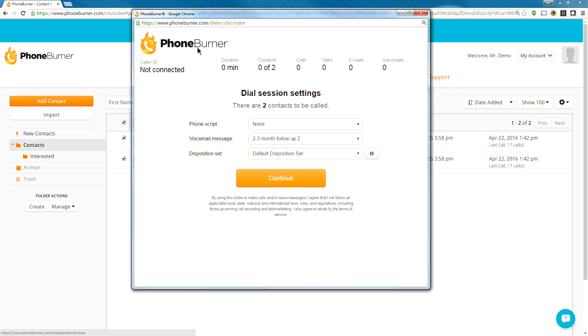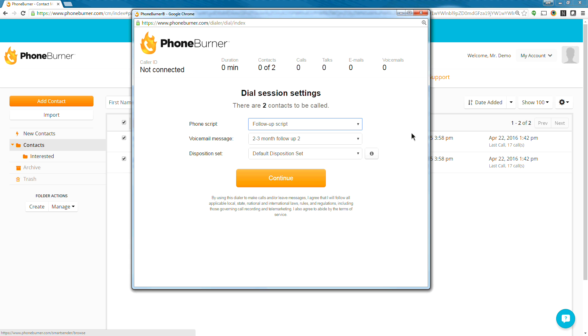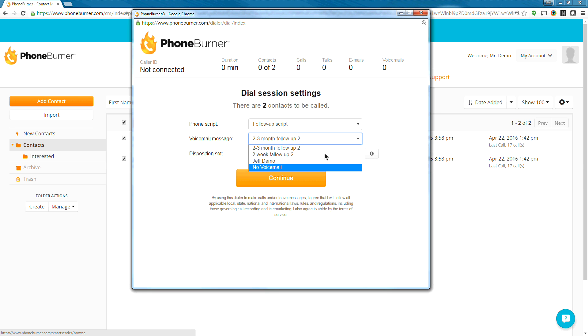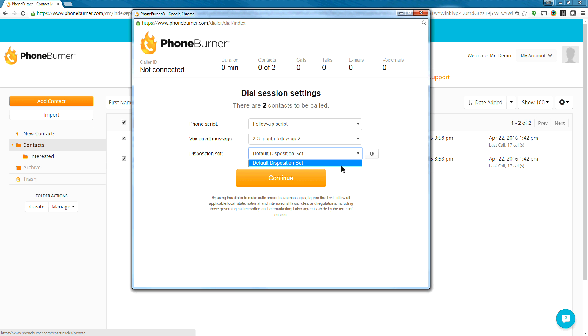That's going to bring up what is called the dial session window. Here we've got a couple of setup steps. We need to choose if we want to have a phone script up on the screen. Now because this is a demo, I want to show you what the script looks like on the screen. So I'm going to select the follow-up script that we have pre-created in the system for you. The other thing is the voicemail message. This is where you get to choose which voicemail you're going to use. You can see my two to three month follow-up number two, it's pre-selected and ready for me to use. If I wanted to switch it, I could switch it to a different one for this session. And then finally, we've got our disposition set. The disposition set is the group of buttons that we're going to see on the screen after we complete a call so that we can set the status of that call. You can create custom buttons. But this is a demo. We're just going to use the default disposition set. And for most people, that's a good starting point. So I'm going to just leave that selected and I'm going to continue.